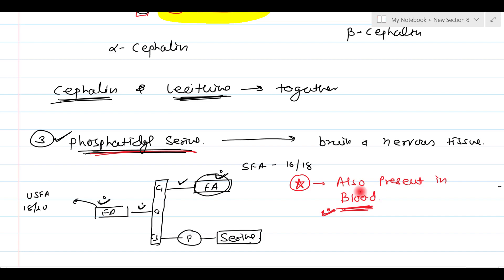These are some of the members of the glycerophospholipids. In the next video I will discuss more members of the glycerophospholipid family. If you have any query or confusion, please write it in the comment section below. Please like, share, and subscribe to my channel. Thank you.